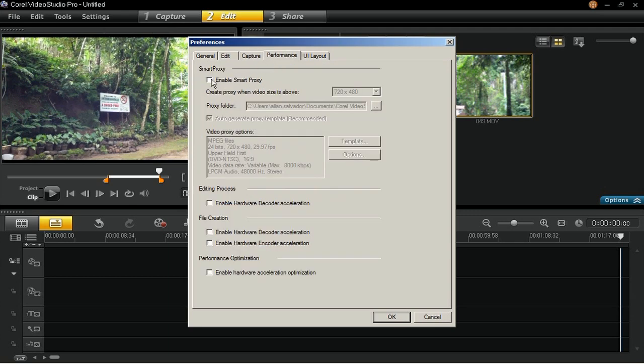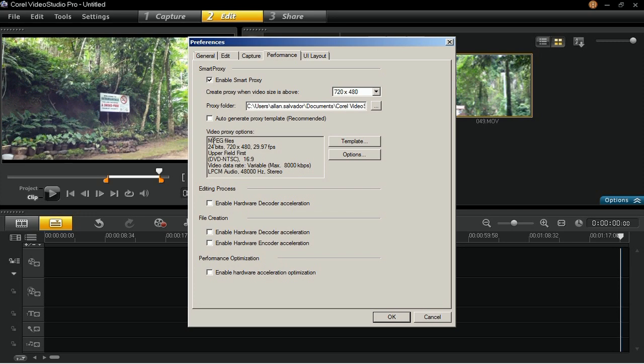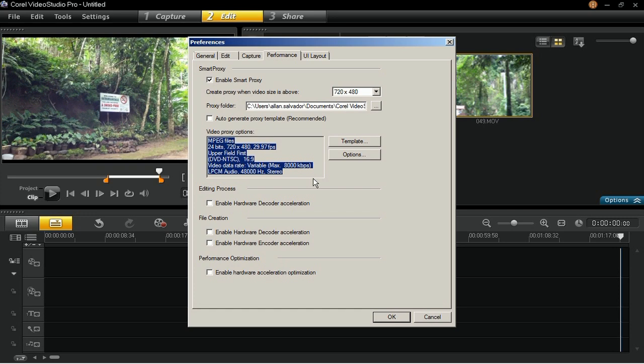This will create a copy of your HD video file with a much lower resolution so that when you edit and preview your high-definition video, the video with lower resolution or what is called a proxy file will be used as a substitute for the original high-definition video. Smart Proxy allows for a smoother and faster editing experience when working with HD files.